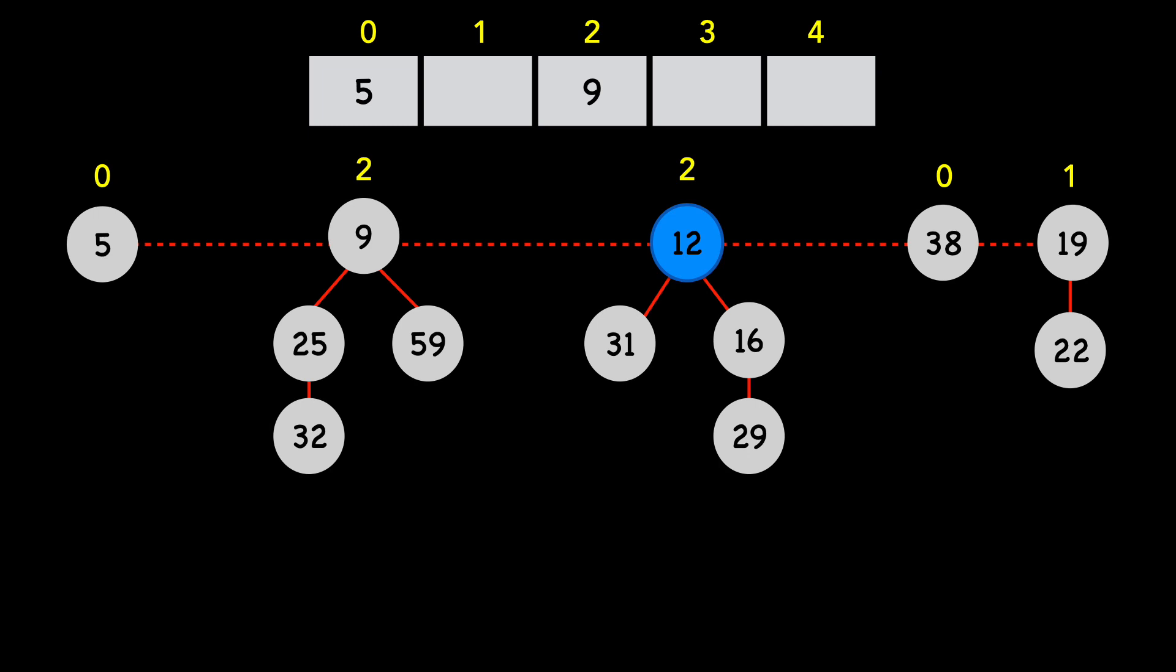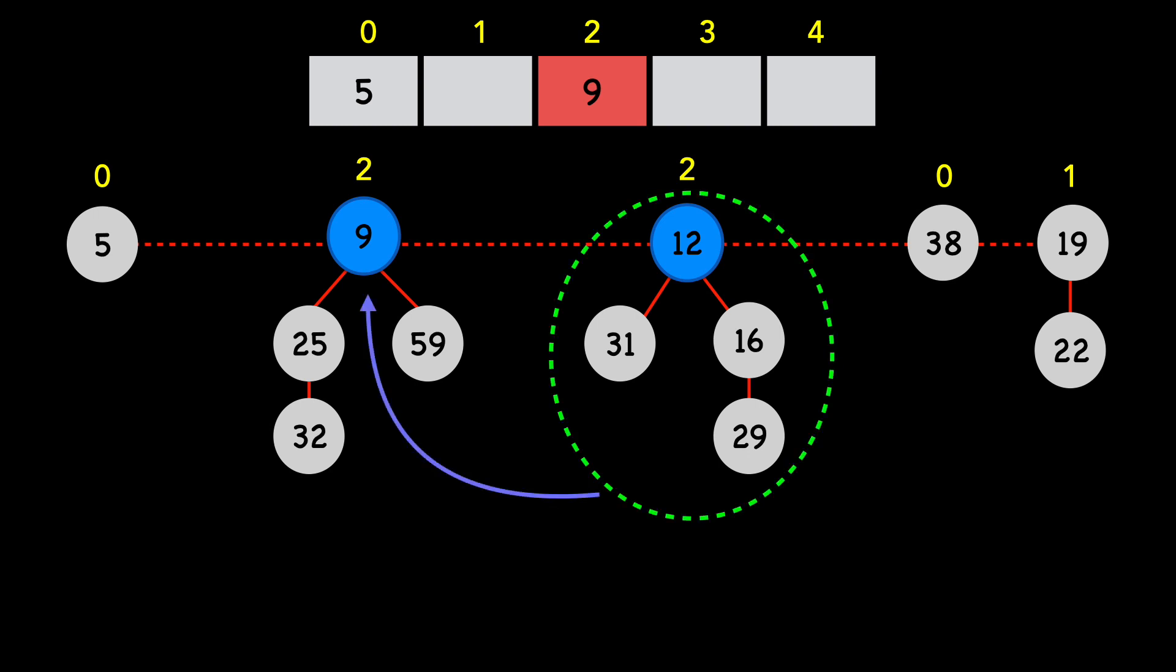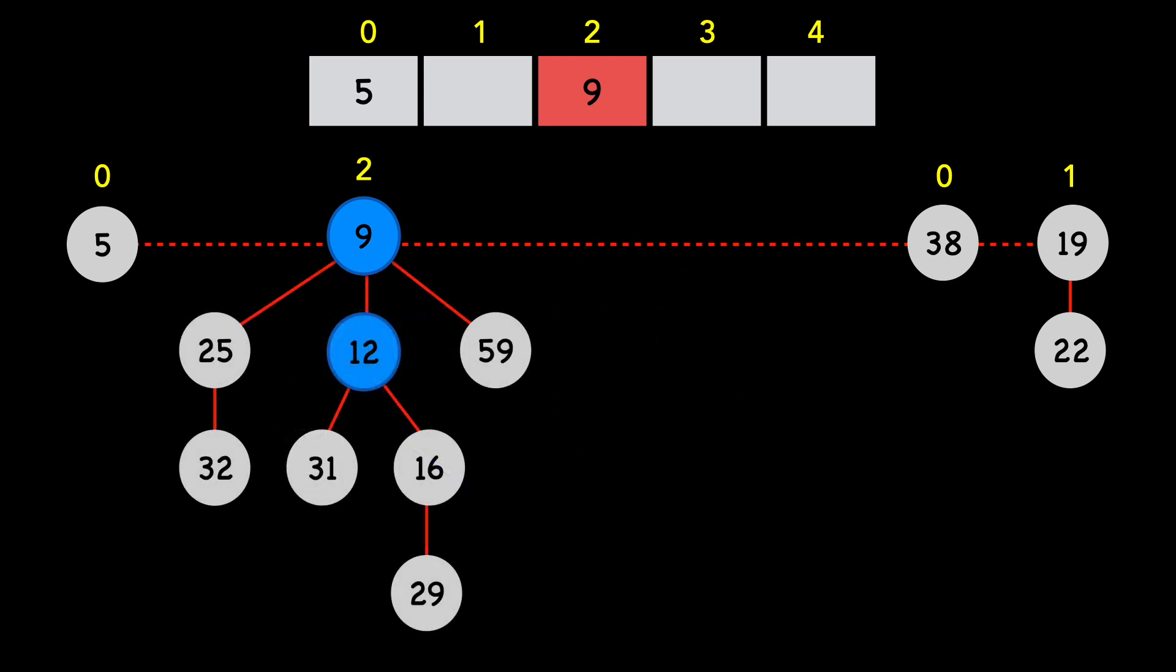We're still on node 12, which now is a degree of 2. If we look at the array, we already have a node with degree 2, node 9. 12 is larger than 9, so we make 12 a child of 9. We update the degree of 9 to 3. Notice the node 9 also moves spots in our array.